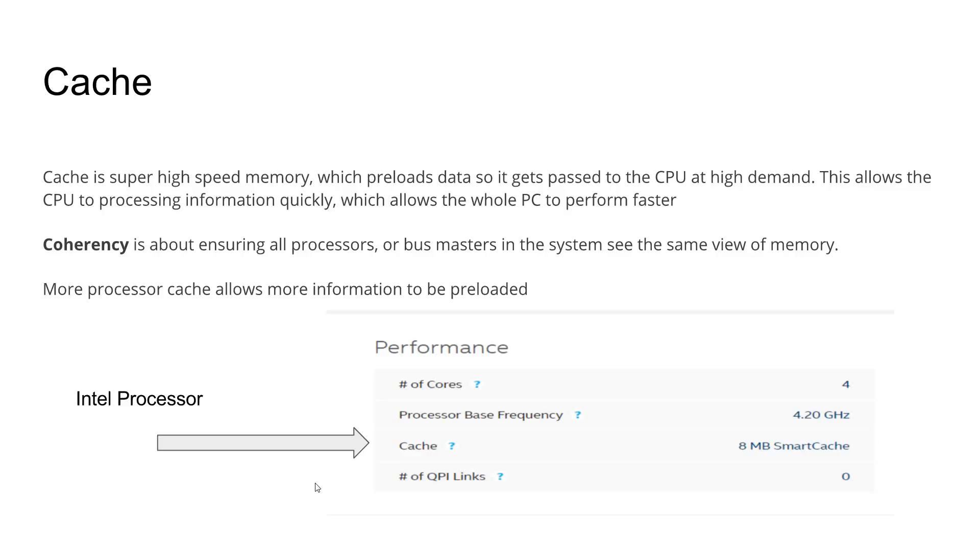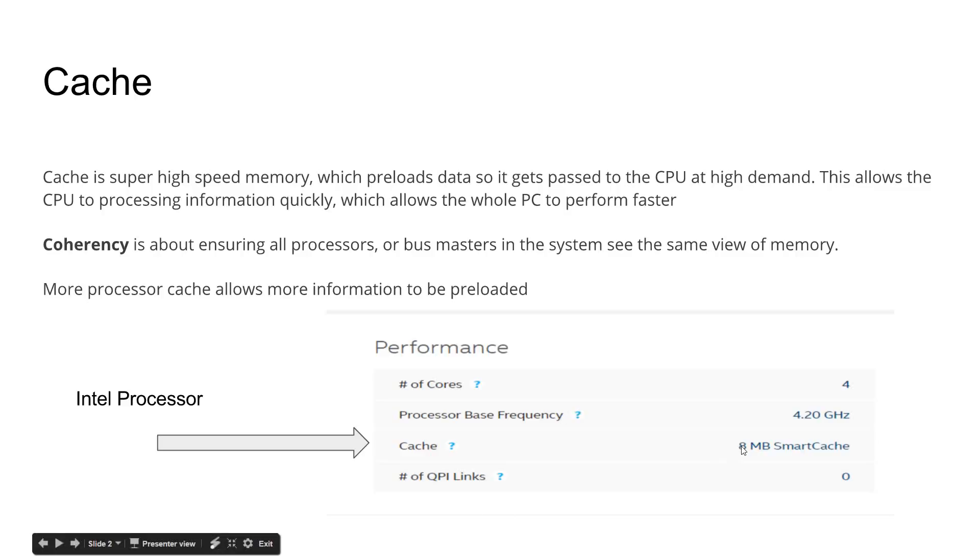In the picture on the bottom, the more cache you have, the more information can be pre-processed. And this Intel processor here has 8 megabytes of cache.